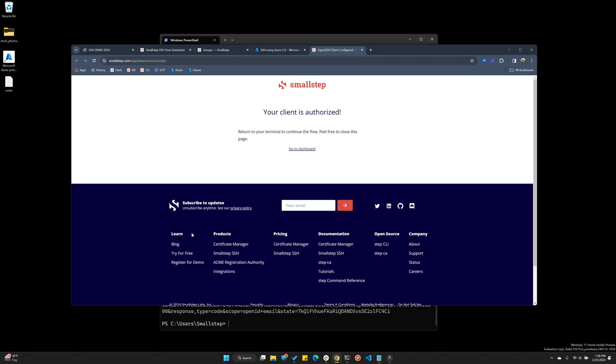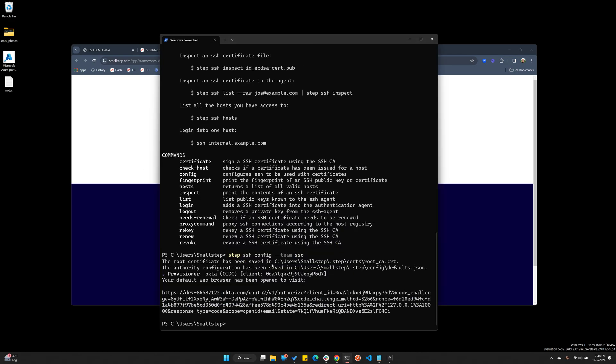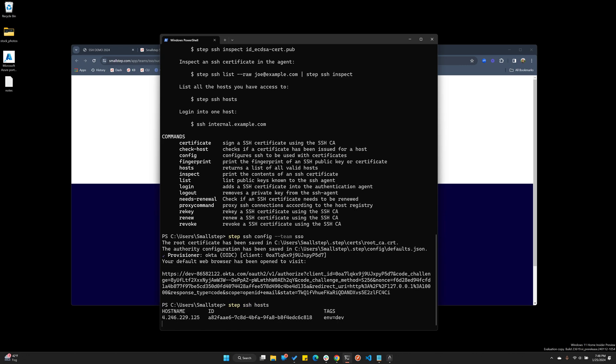So these are ephemeral keys. They're held in memory and never touch disk. So now that I've authenticated, I can run STEP SSH hosts, which is a command that will display all the hosts I have access to. And you can see the hosts we registered today.